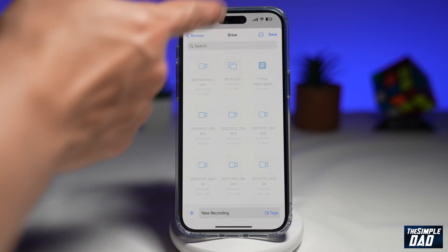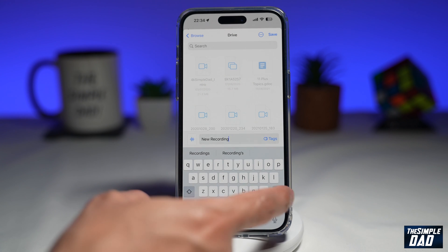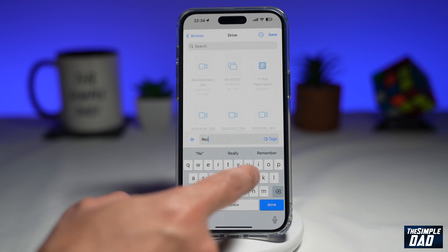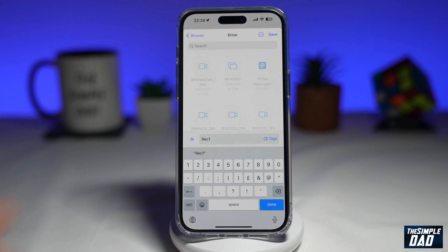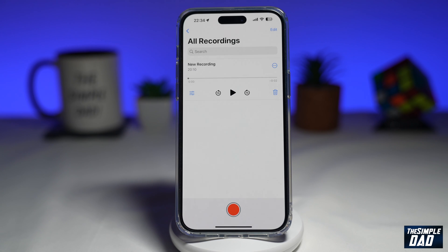Once you're in Drive, go ahead and rename your recording. Then tap on Done. And now this will be saved over to your Google Drive.